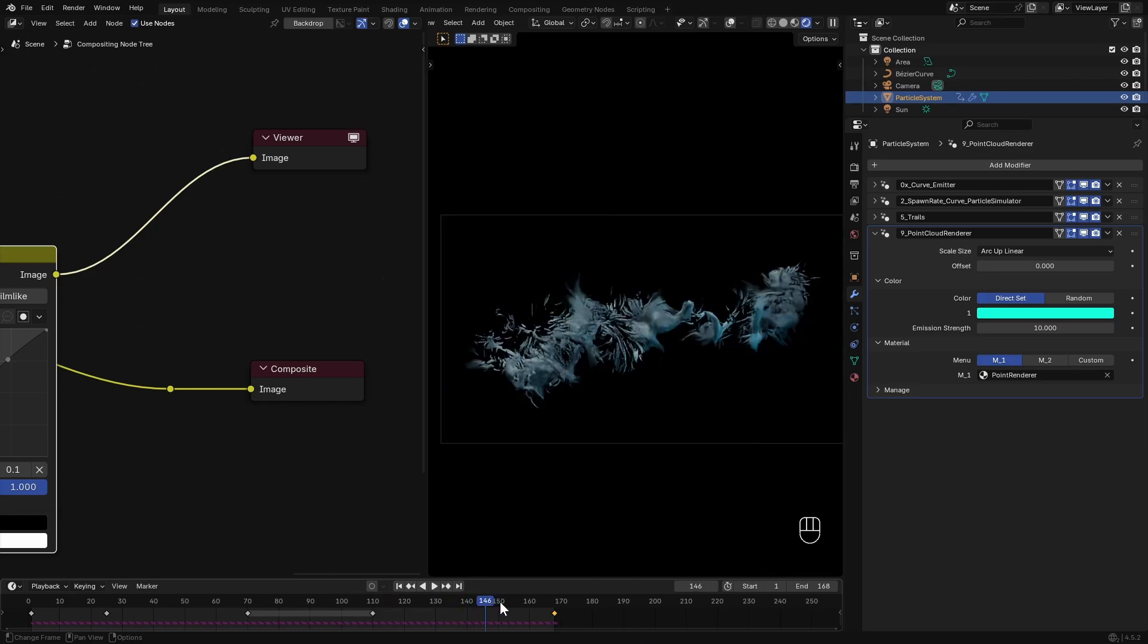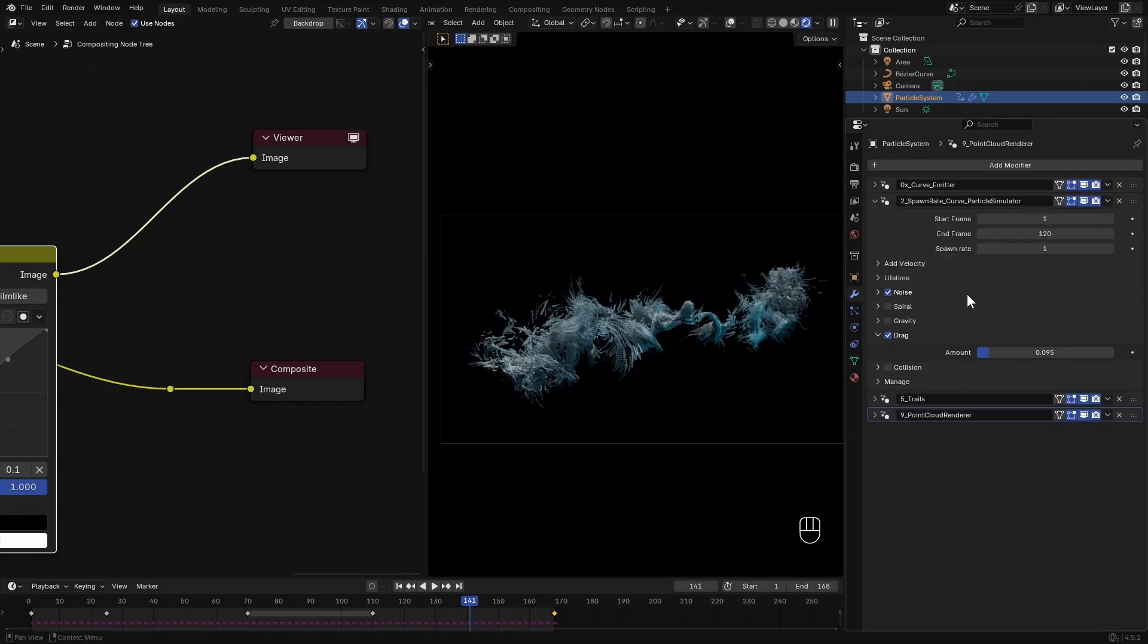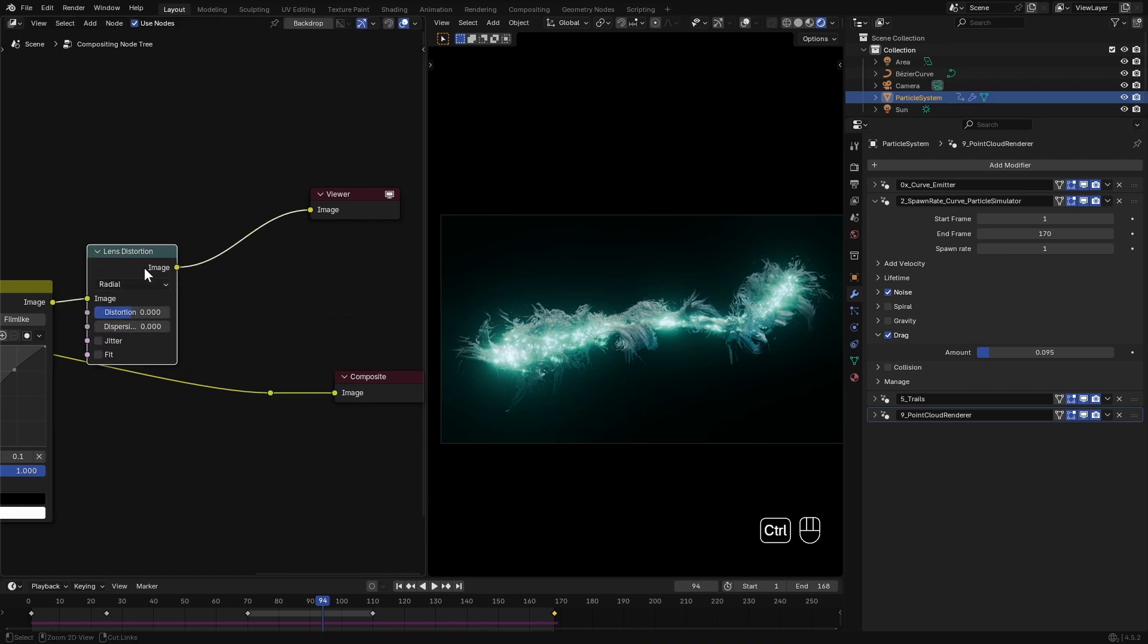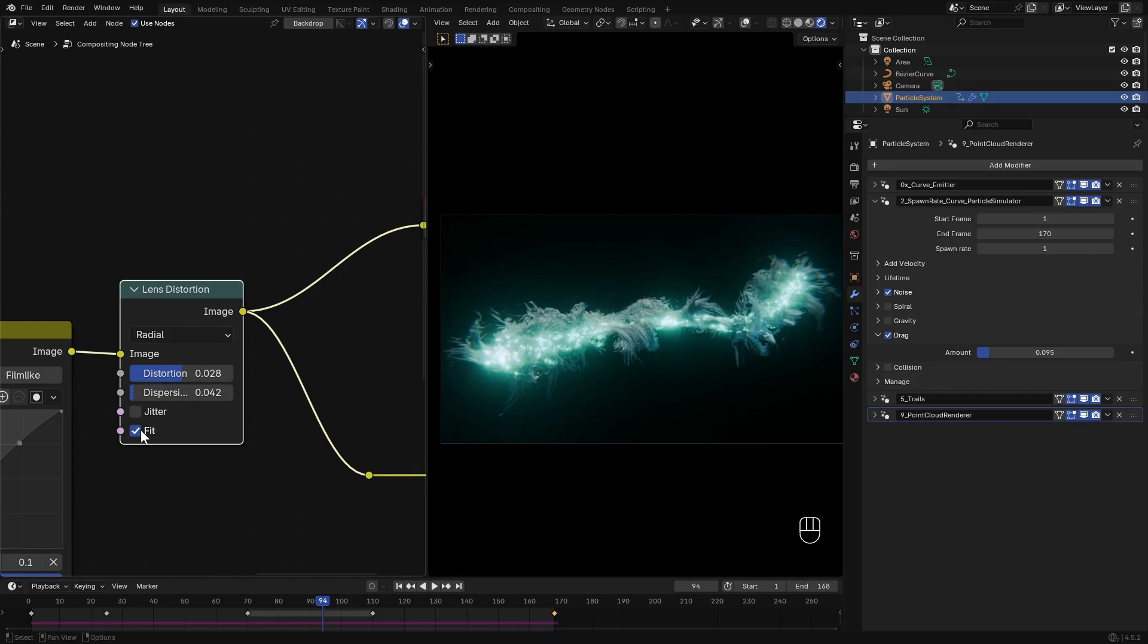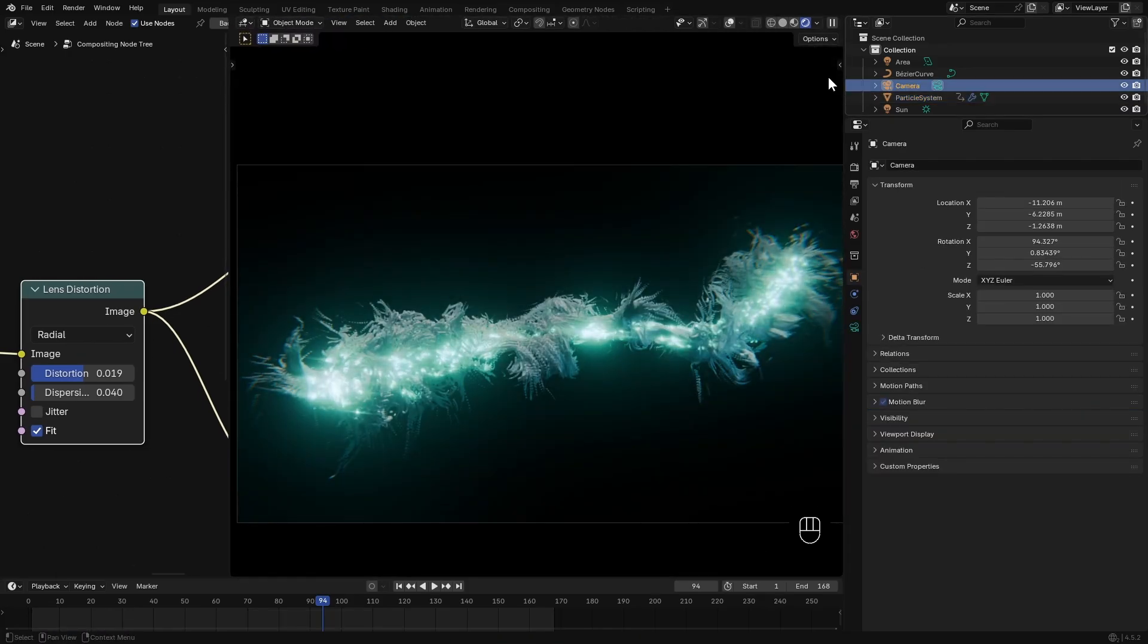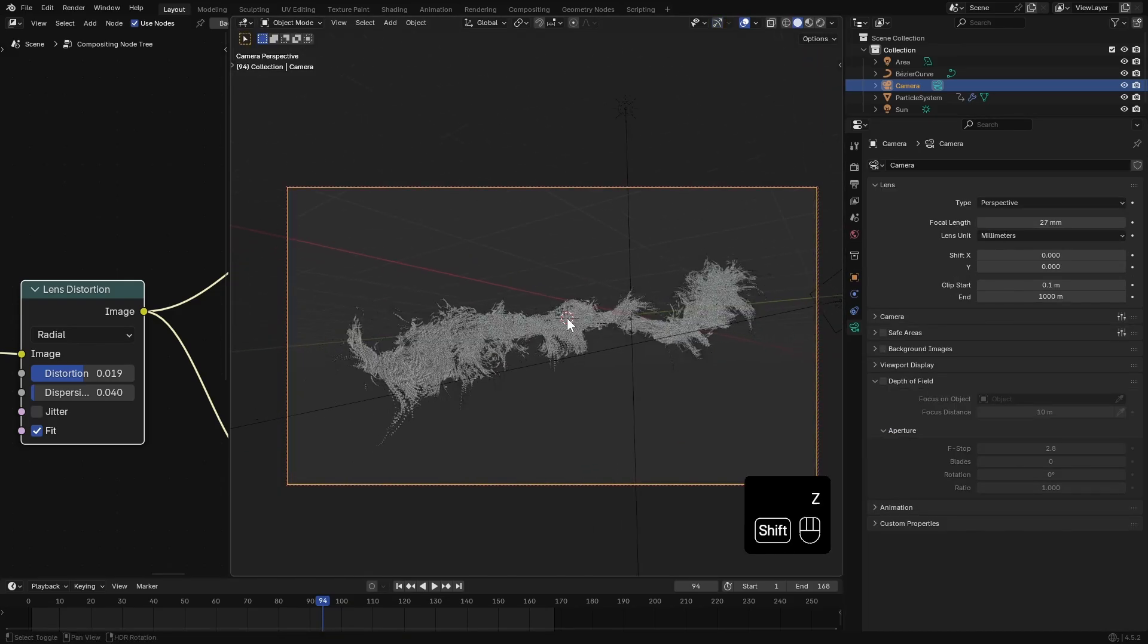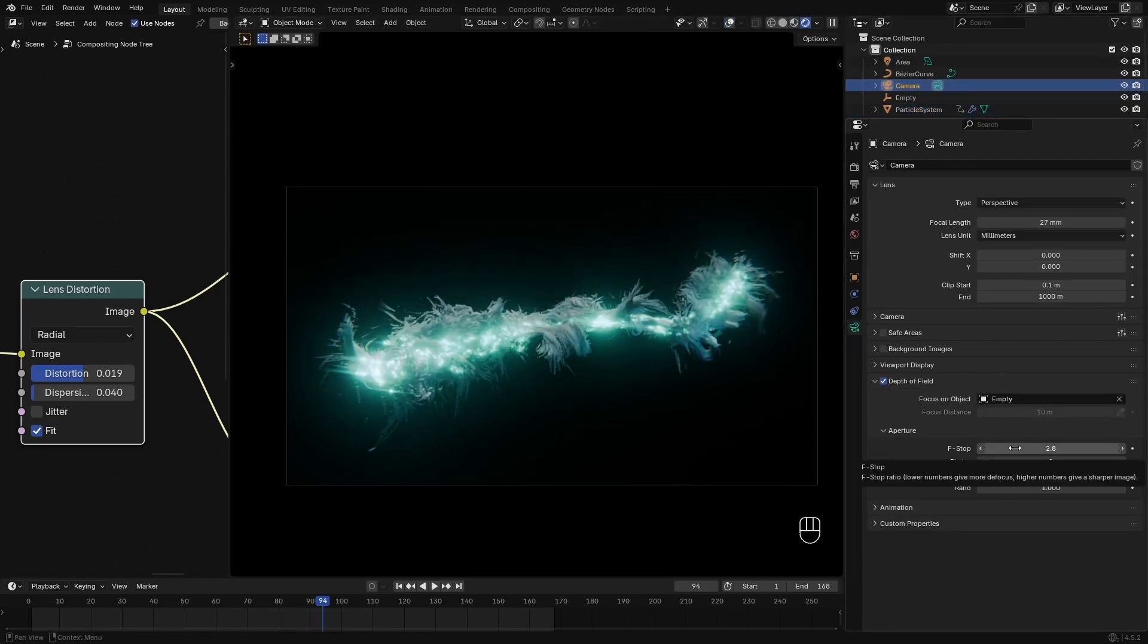I just realized I haven't increased the end frame of the simulator when I extended the animation length, so I set it to like 170. Then back in Compositor I add a Lens Distortion node, give it a bit of distortion and some dispersion, and enable Fit. And that's it, our particle simulation made using Particle Effects.